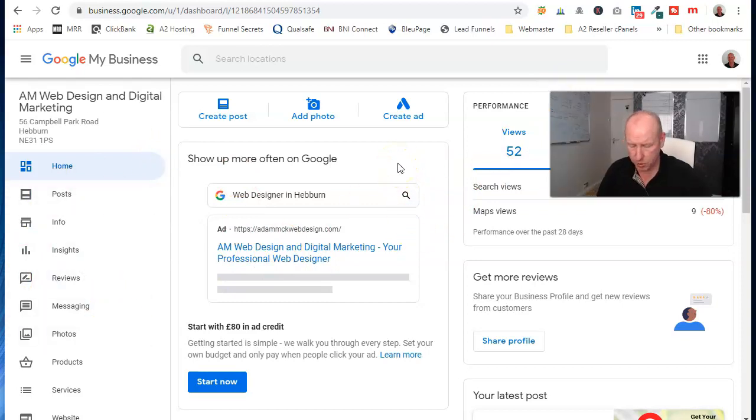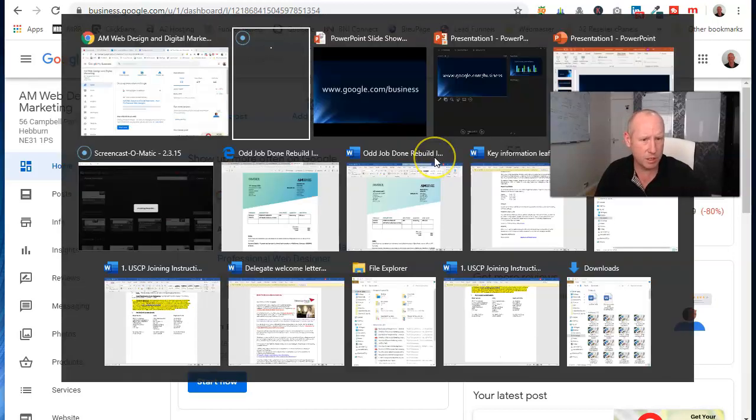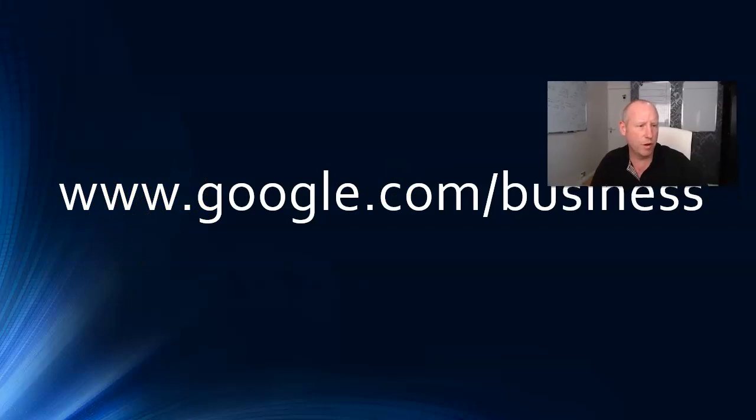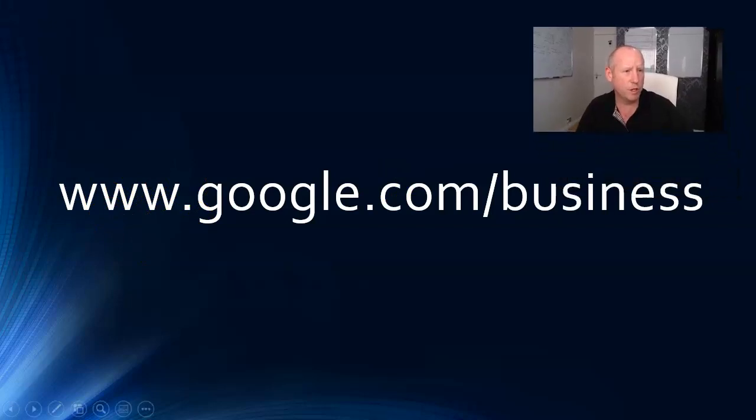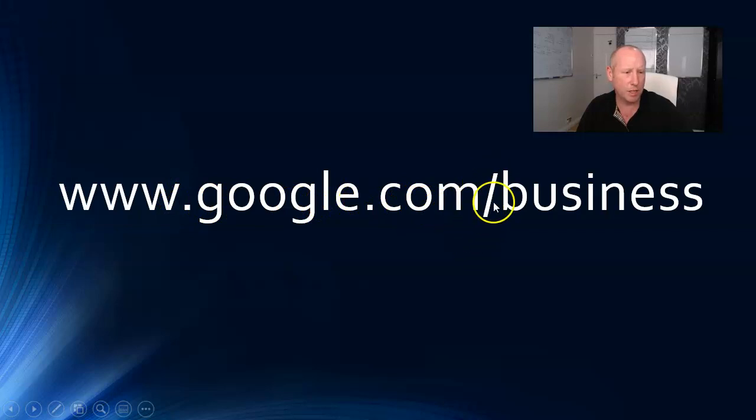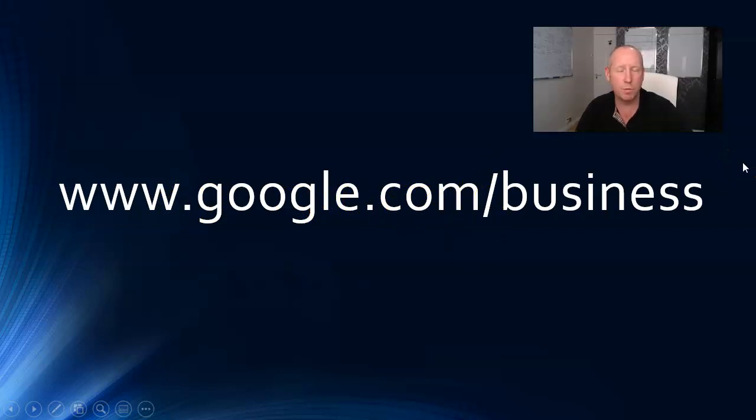So I hope that helps you. Like I said, that's the actual URL that you need to type in, just www.google.com backslash business. Nice and simple, nice and easy.